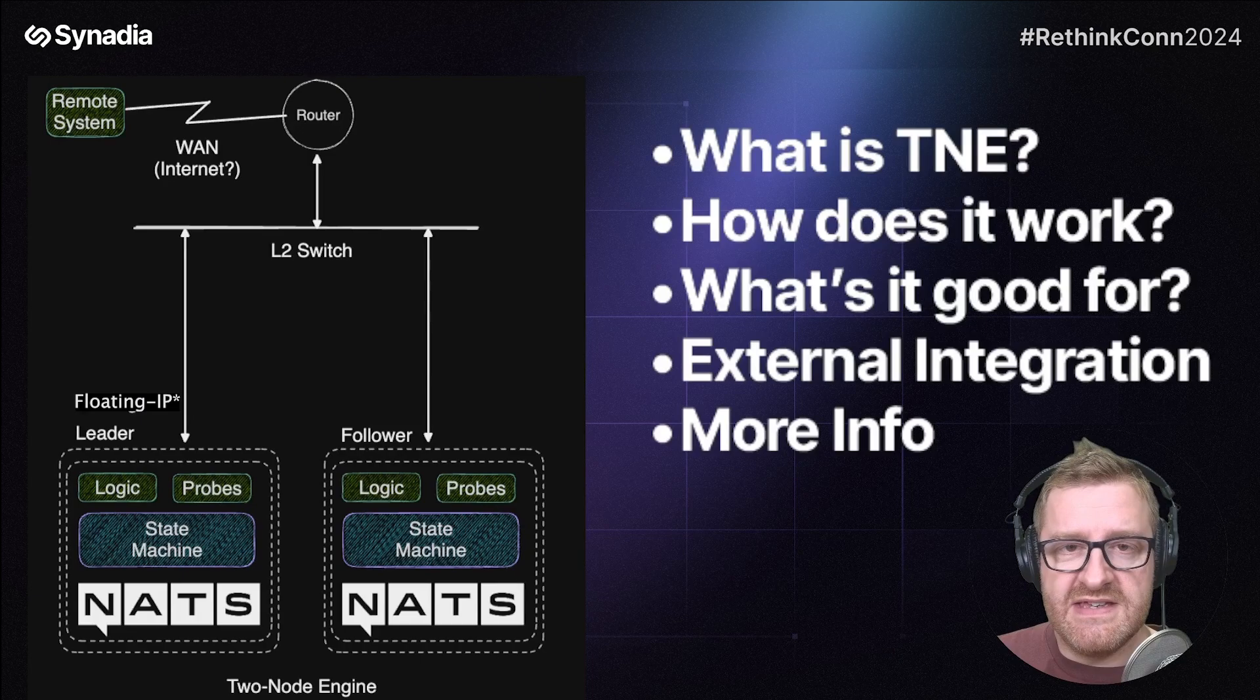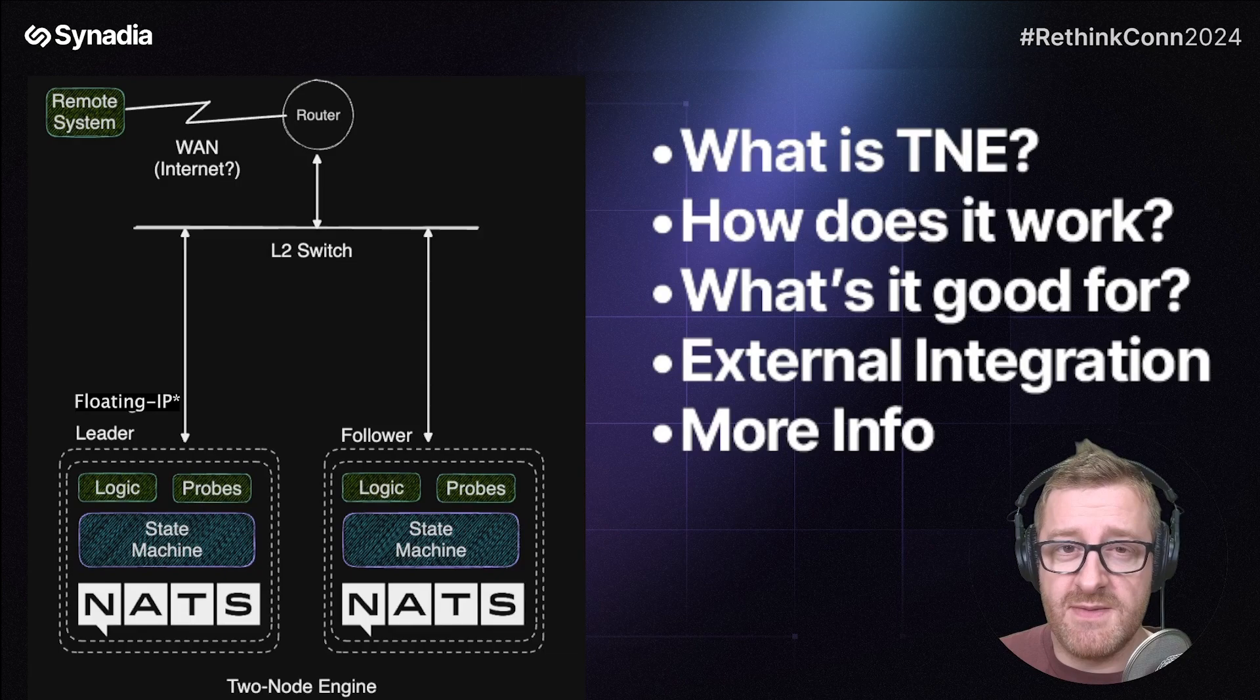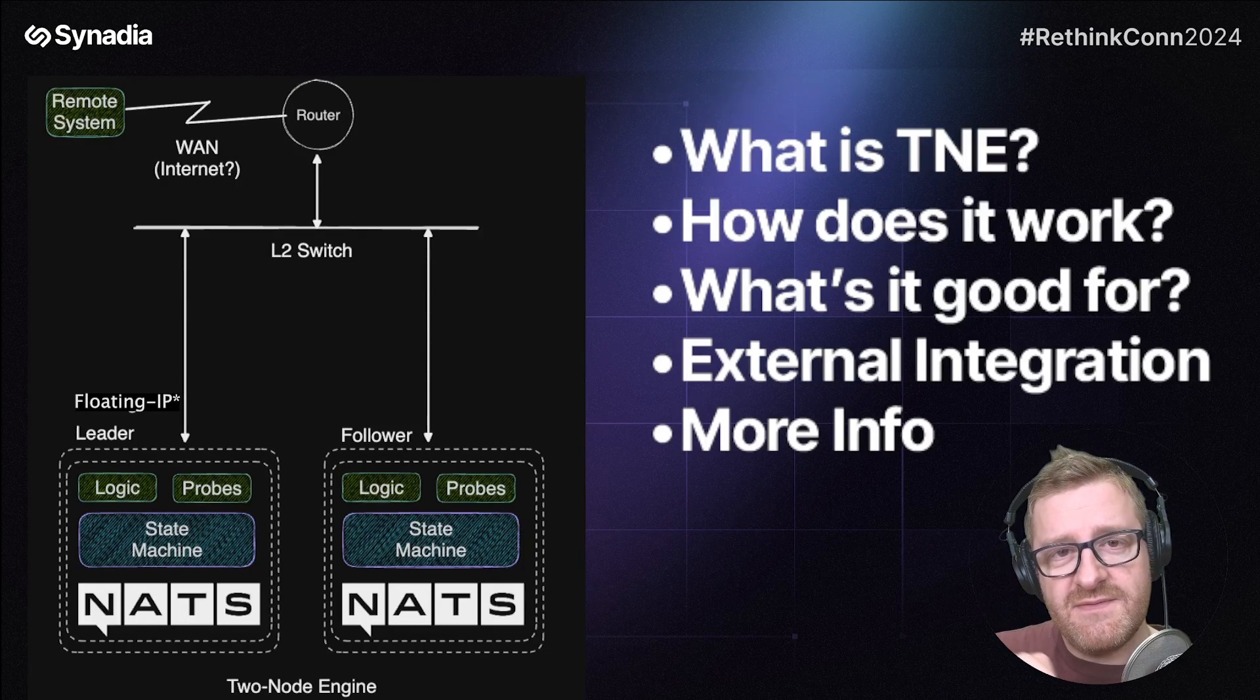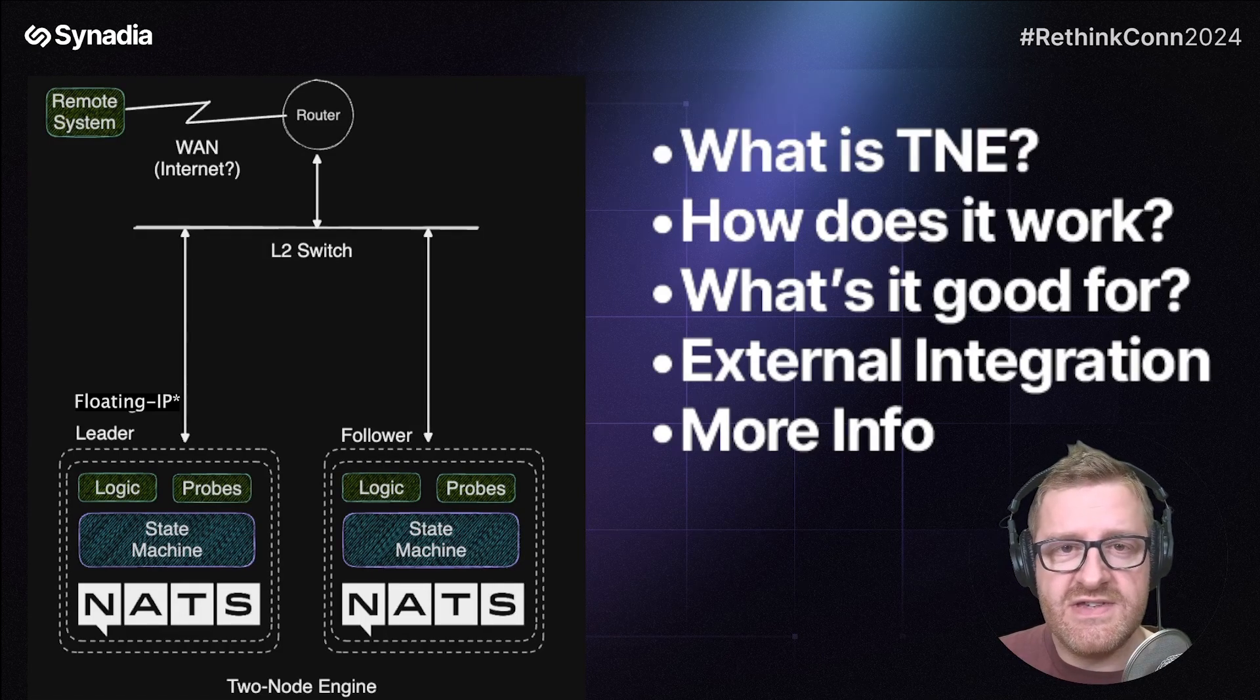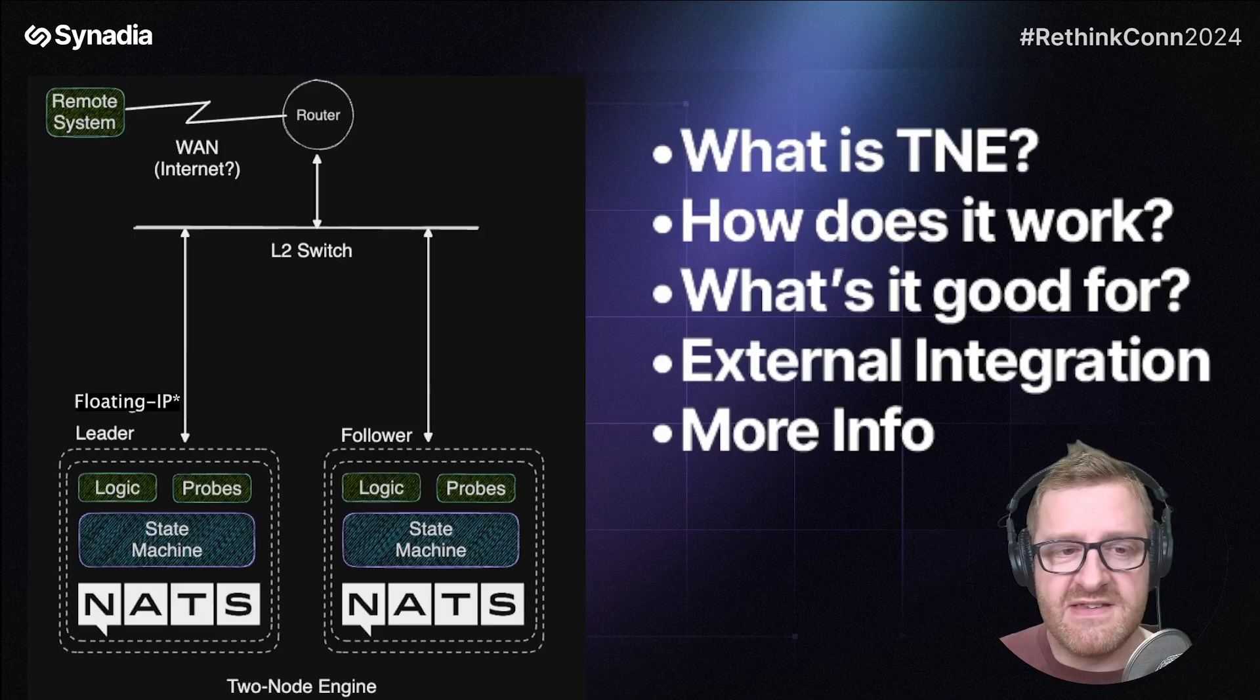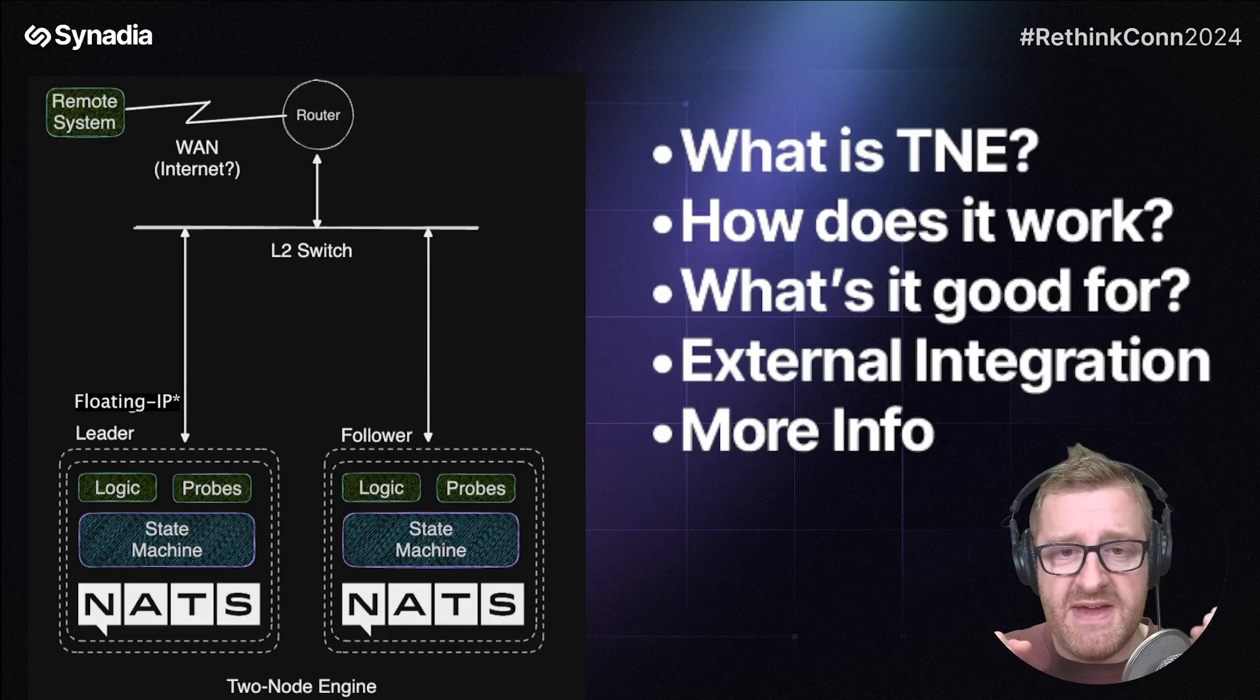The way it works is there is a software service which has a finite state machine and also a number of probes. And these probes check for internal conditions and external conditions. The state of those probes is handed over to the decision engine and the decision engine, the finite state machine, will derive leadership status. And the way this happens is it does so in independent time space.